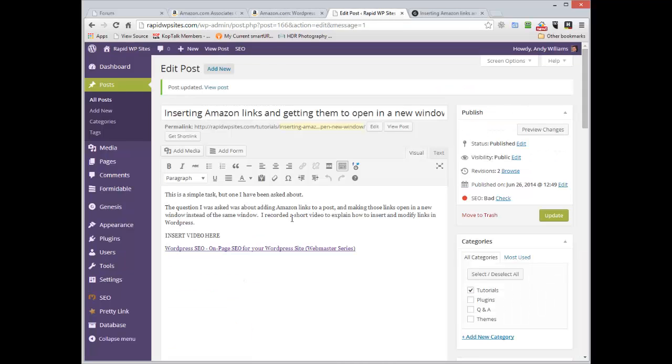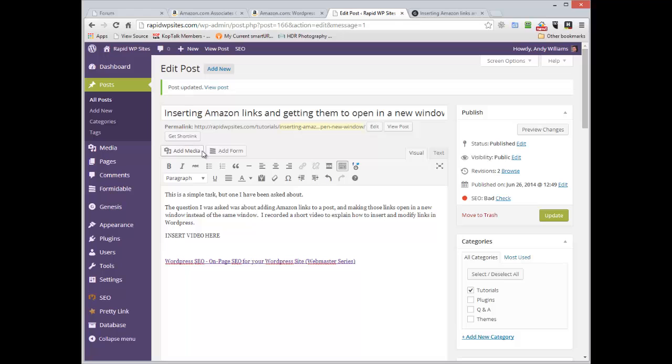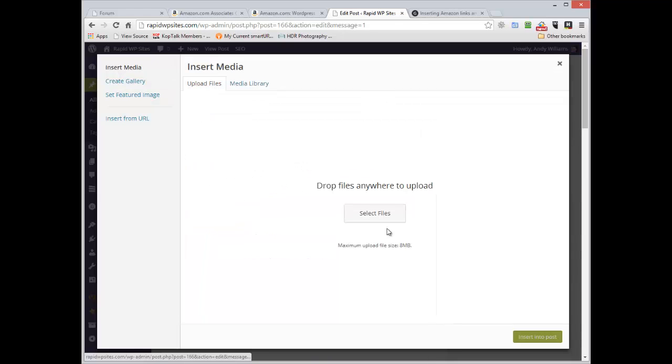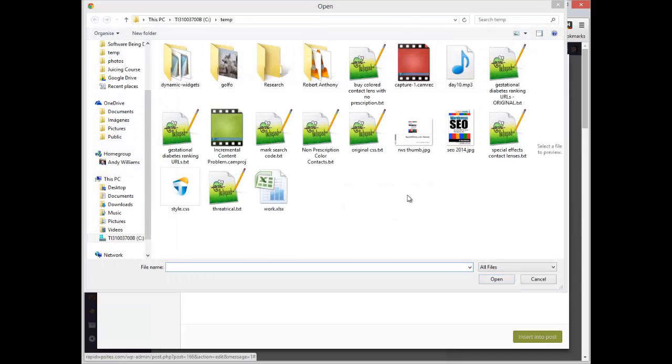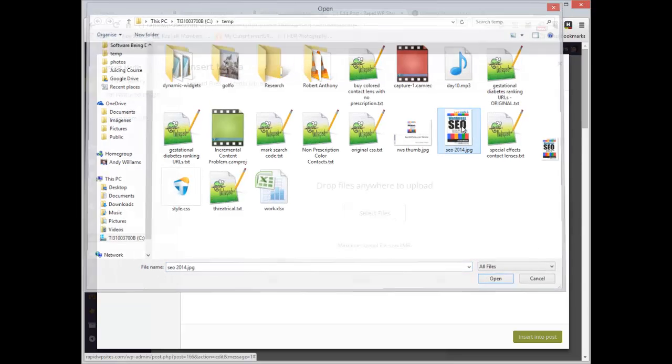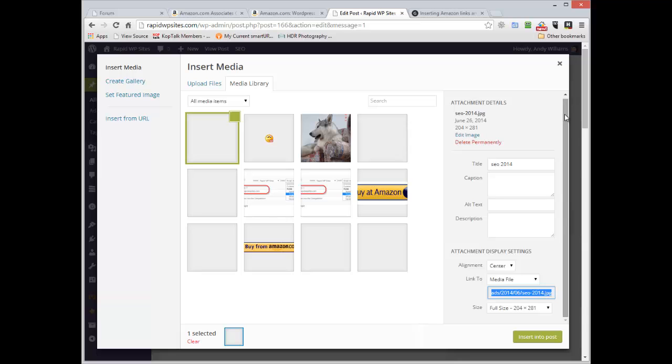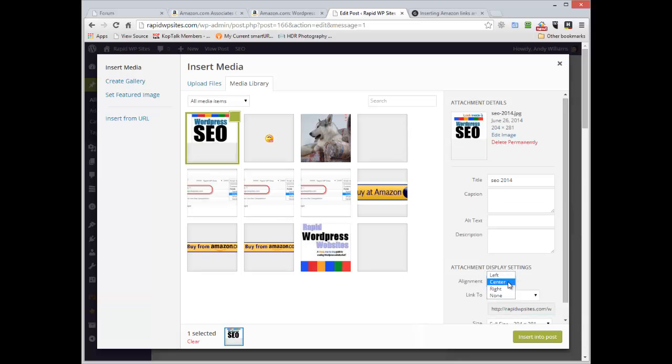I can go back to my post. I'm going to insert the image above and I'm just going to go to Media Library, upload files, select file. And I can just double click the image. I'm going to center the image.